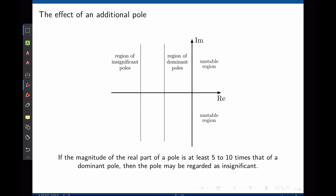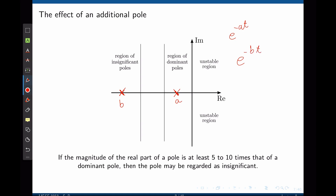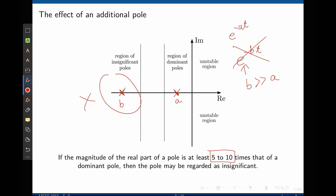Consider two poles: one with magnitude A and one with magnitude B. Both are associated with exponential responses. If B is much greater than A, then B's exponential decays much faster and B can be neglected — A is said to dominate the time response. If the magnitude of the real part of a pole is at least 5 to 10 times that of the dominant pole, the pole may be regarded as insignificant. The pole closest to the imaginary axis dominates the time response.